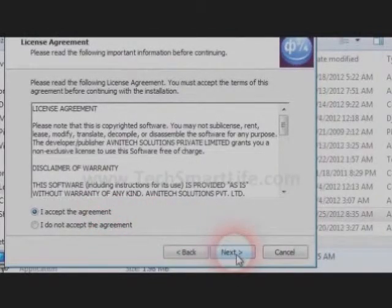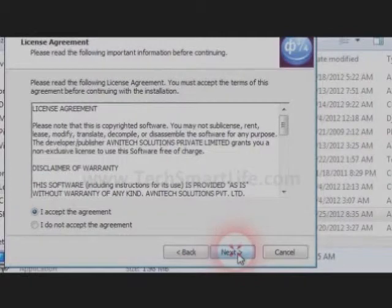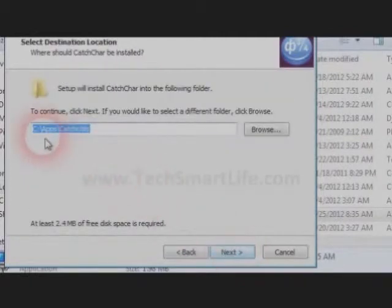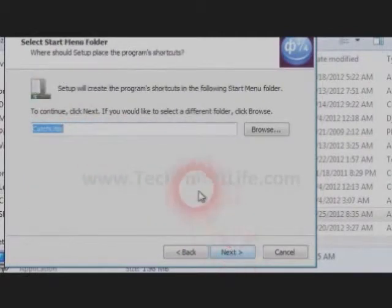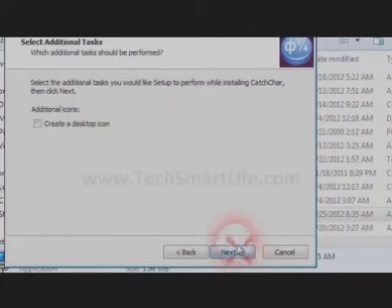Accept the agreement and click next. Here you can change the location of the directory. Click next.